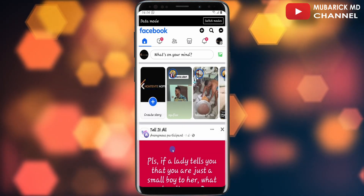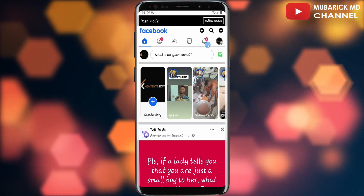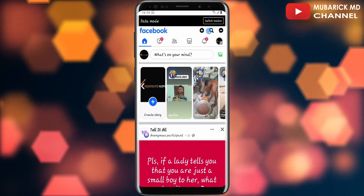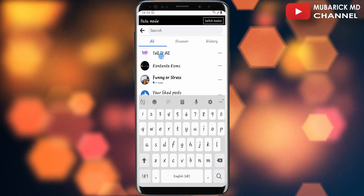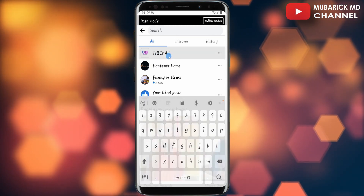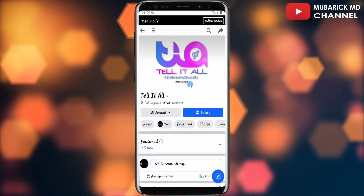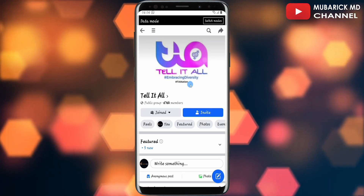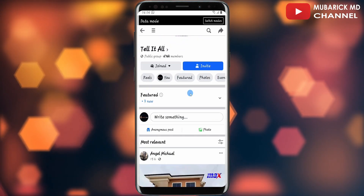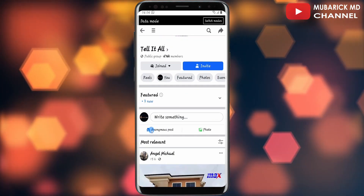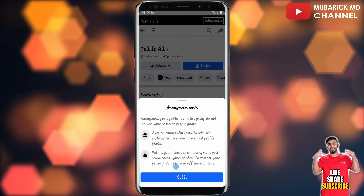On my Facebook app, I'm going to locate a Facebook group that I belong to. In this case, I'm going to tap on the search icon and then search for 'Tell It All' and tap on it. This is a group that I belong to. In the event I want to comment on this group anonymously, all I have to do is scroll down a bit and tap on 'Anonymous Posts.'